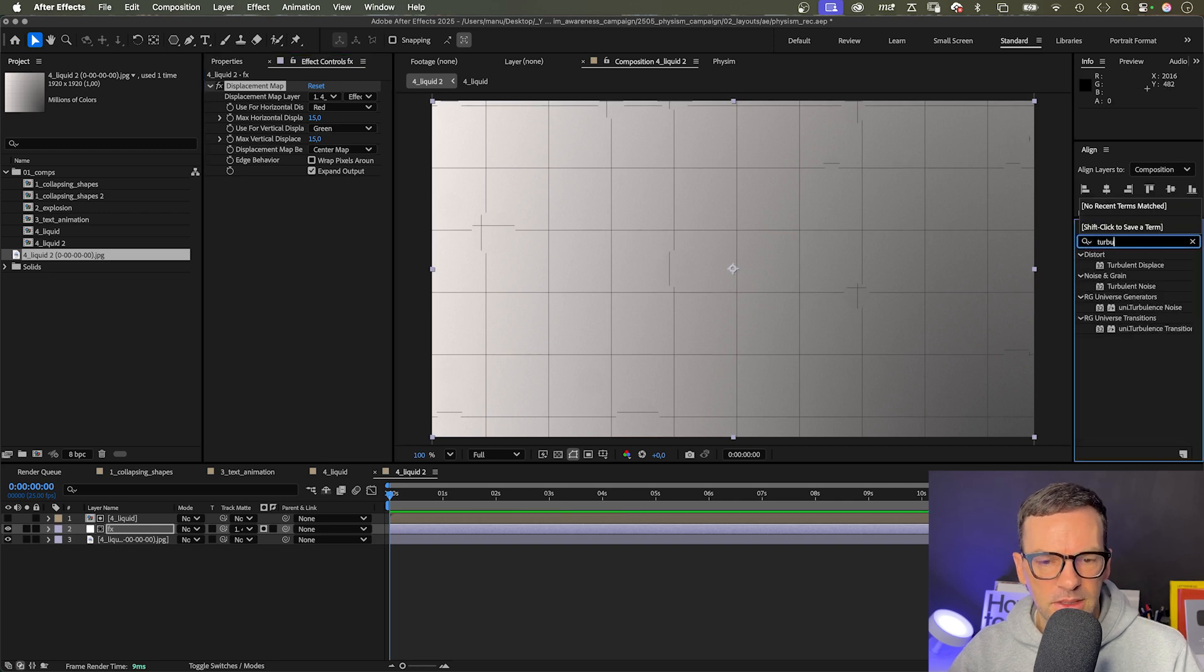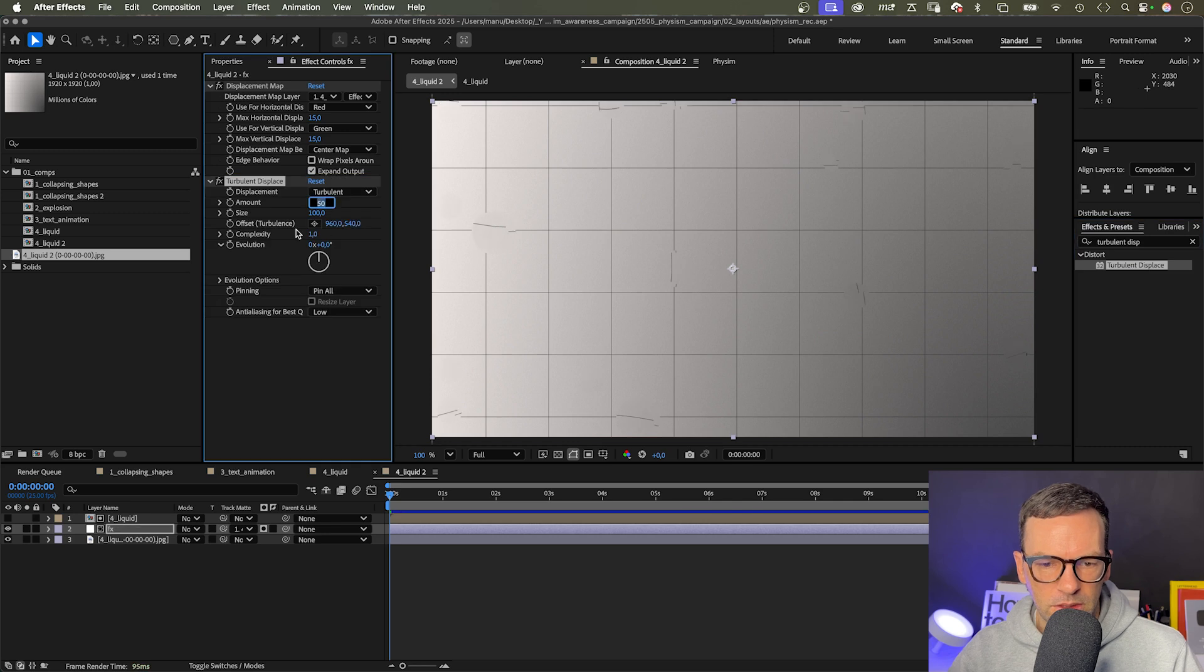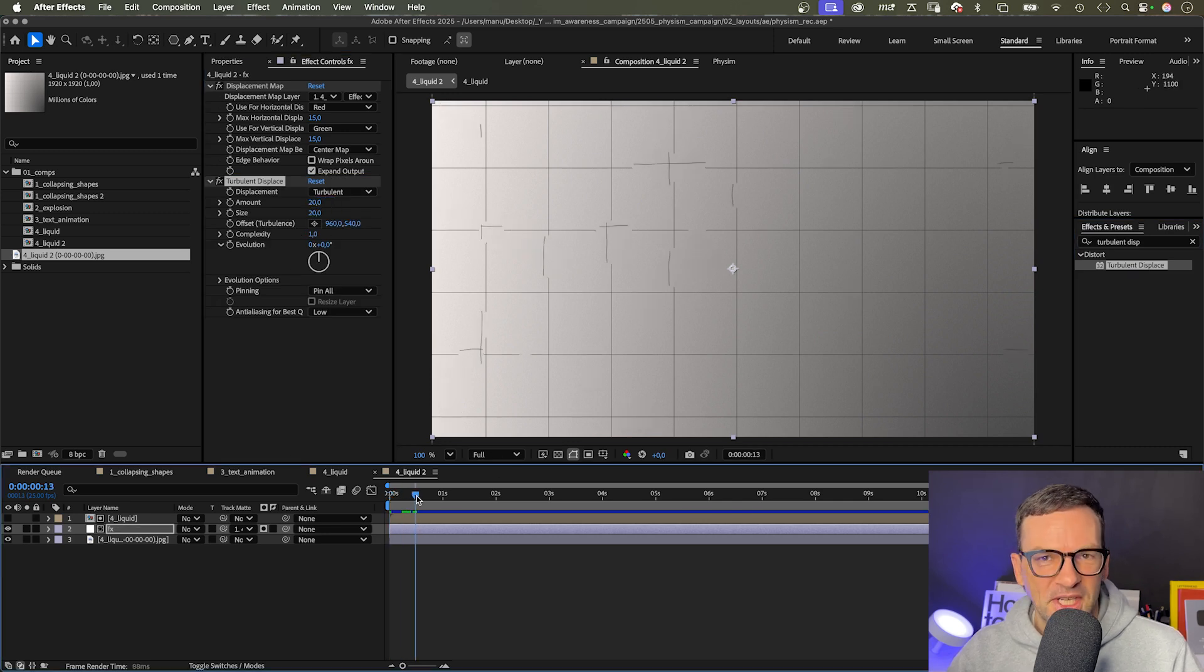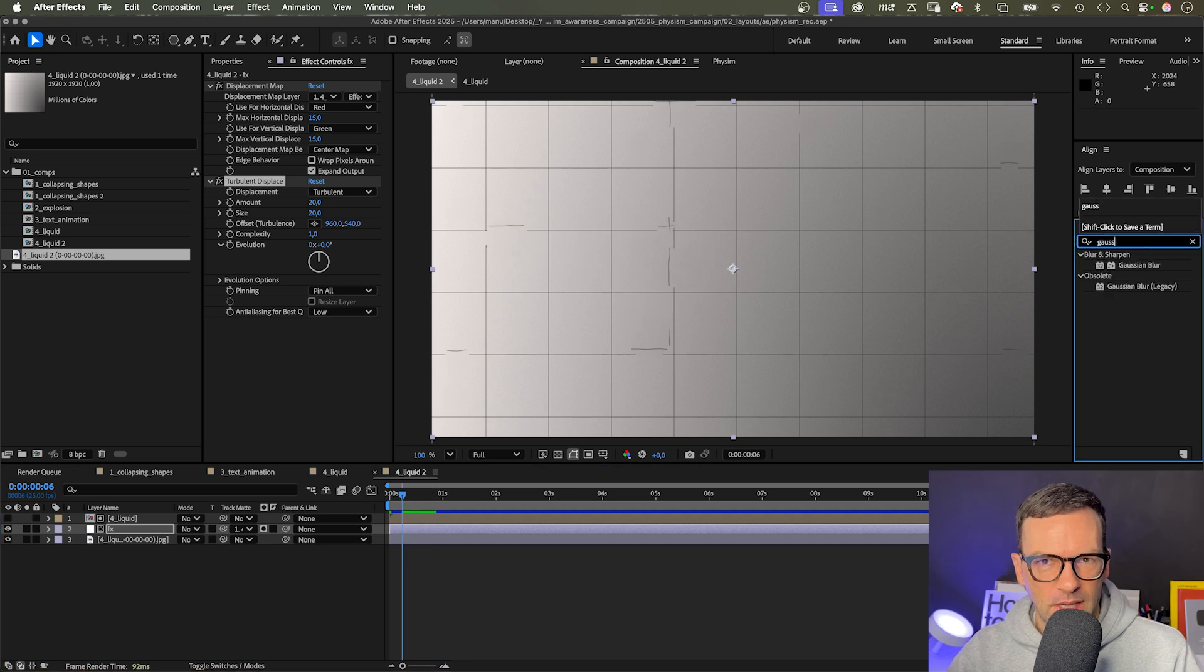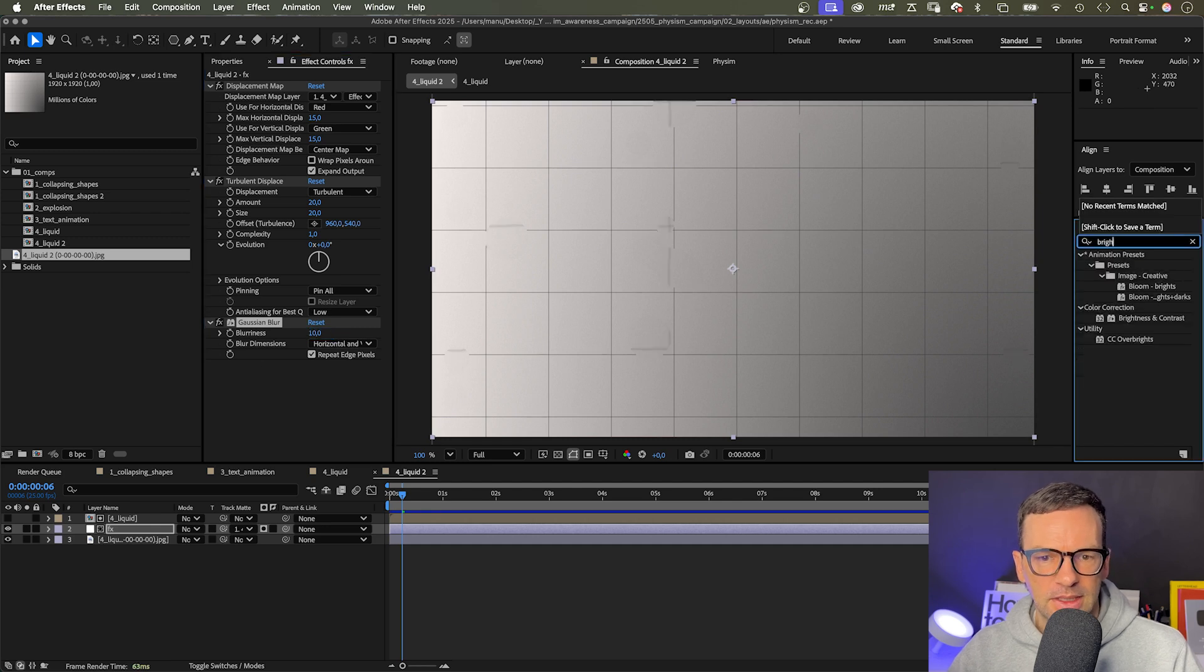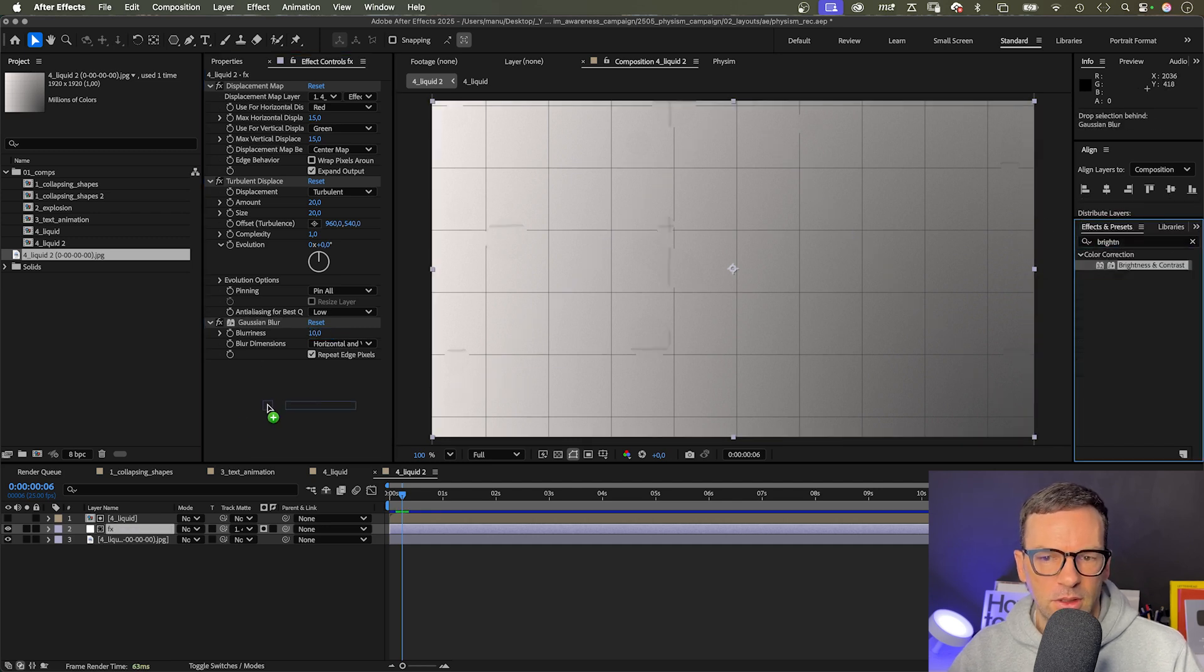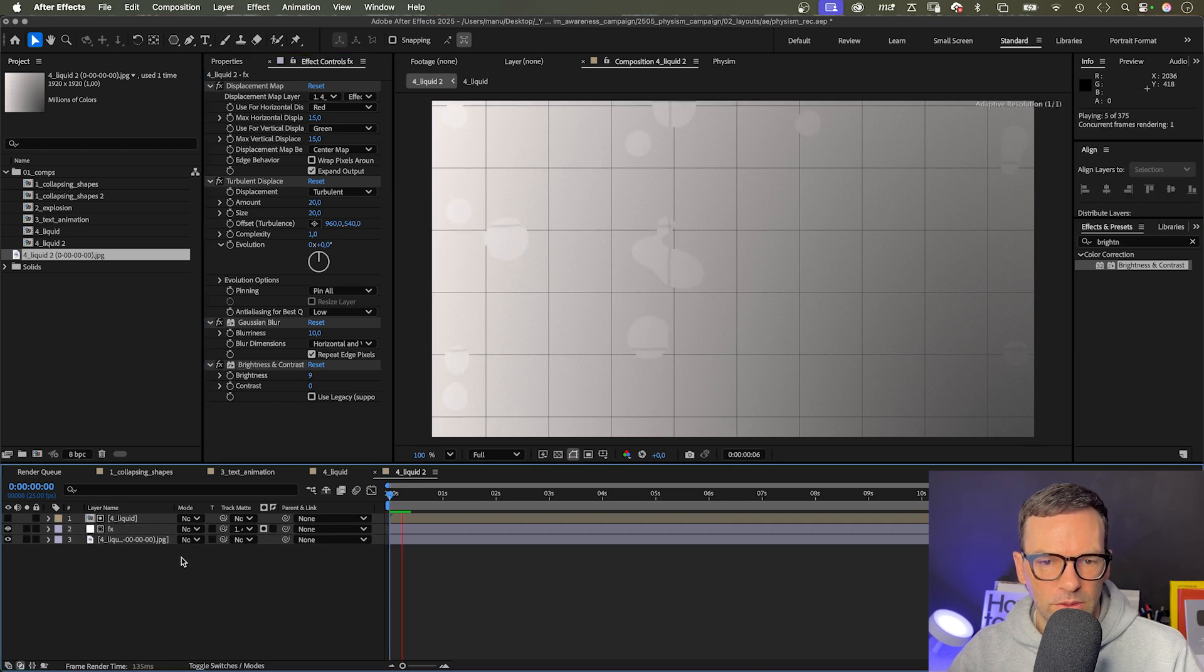Let's start with displacement map. We choose the liquid layer as displacement map layer. After effects and masks apply. And displace it vertically and horizontally slightly. Now you start to see an effect. Next, let's add turbulent displace and set the amount to 20, the size to 20 as well. All right. Let's add more. We slightly blur everything with Gaussian blur, blurriness 10. And let's add brightness and contrast and increase the brightness slightly. Now you can see the drops moving around.